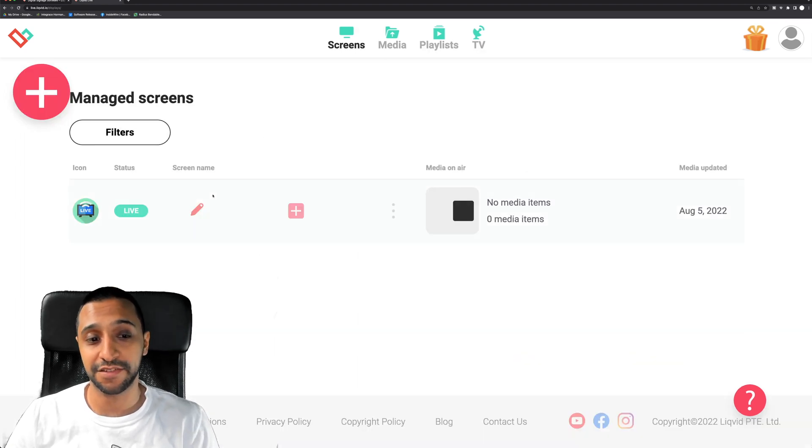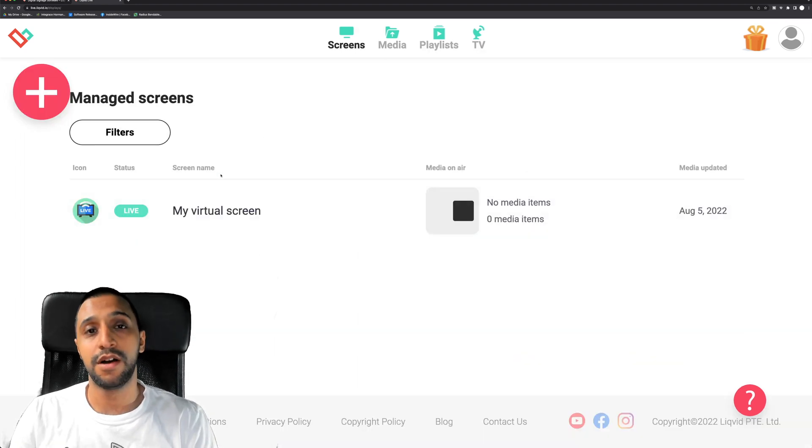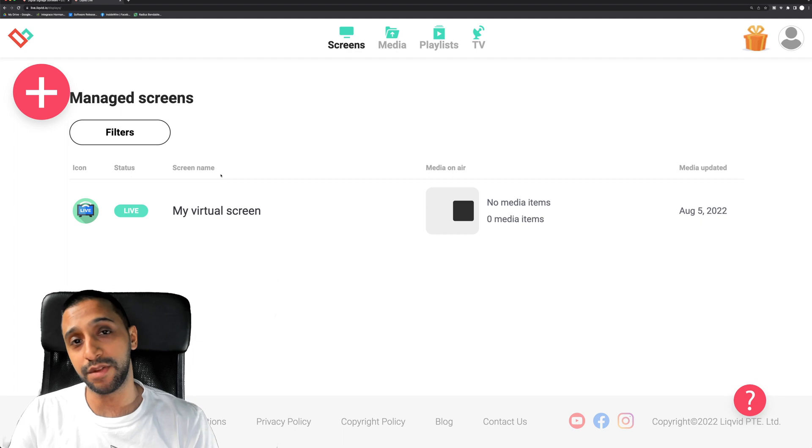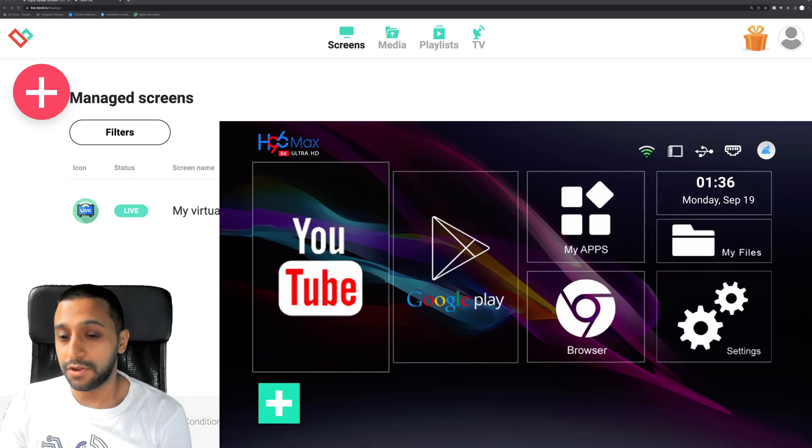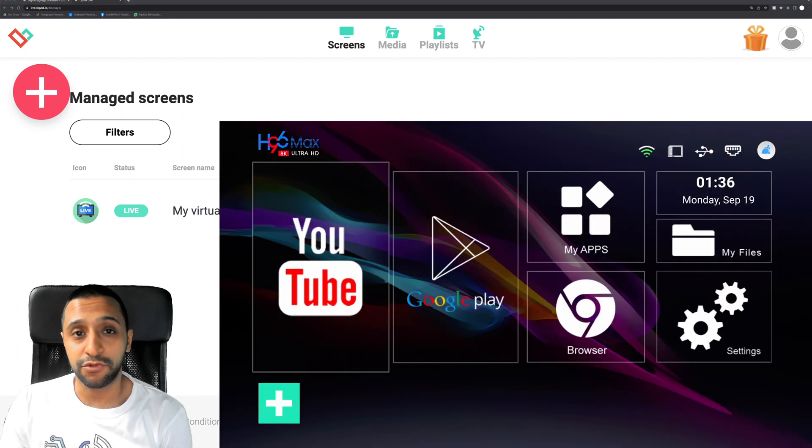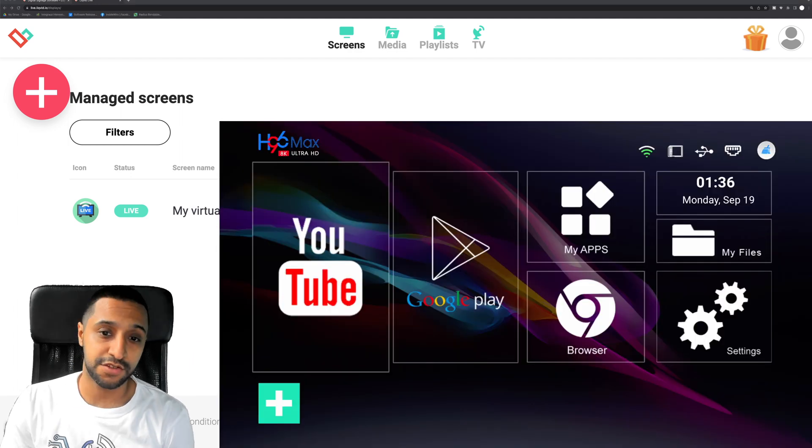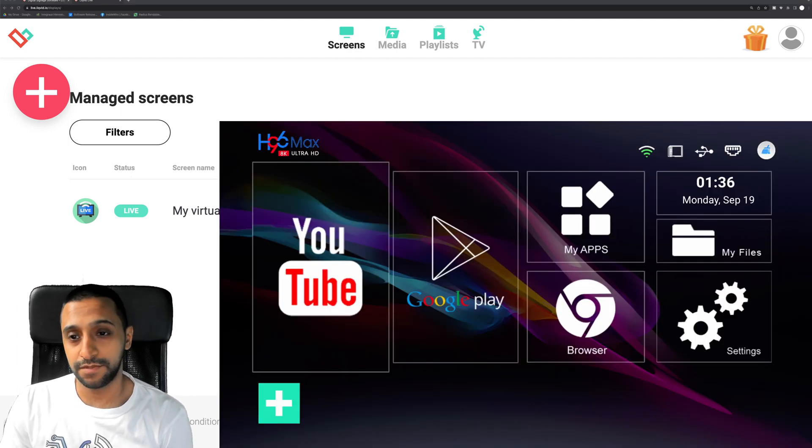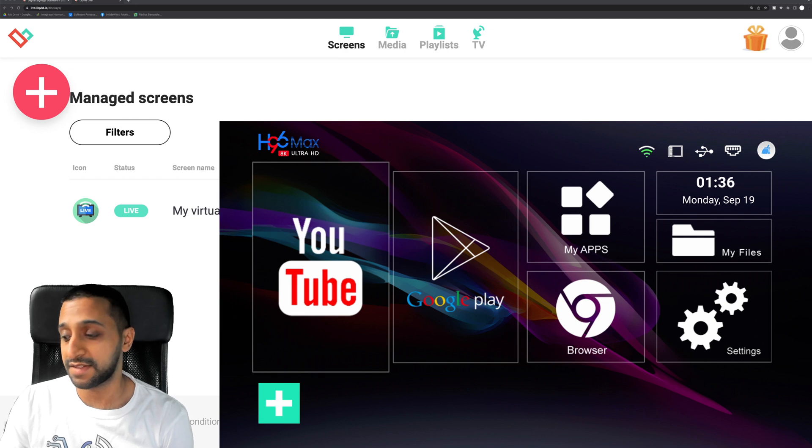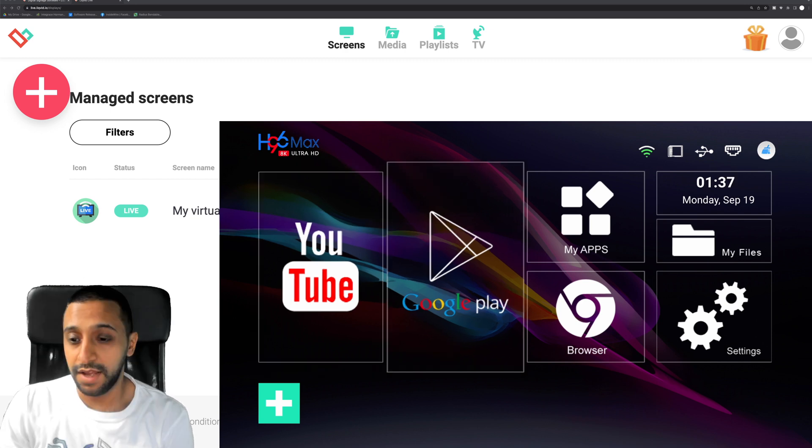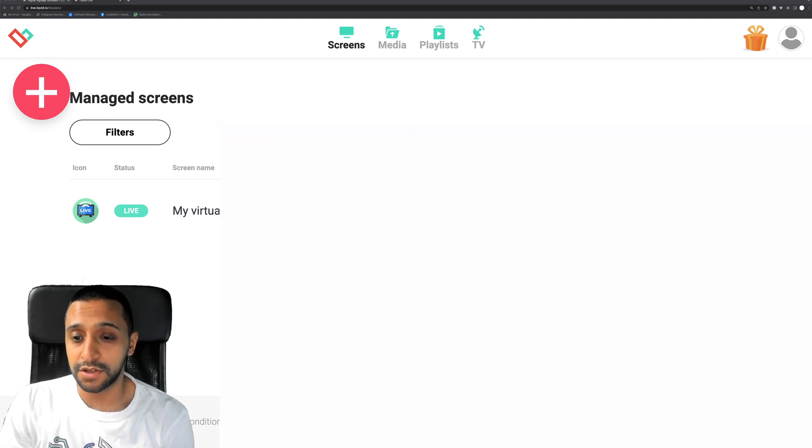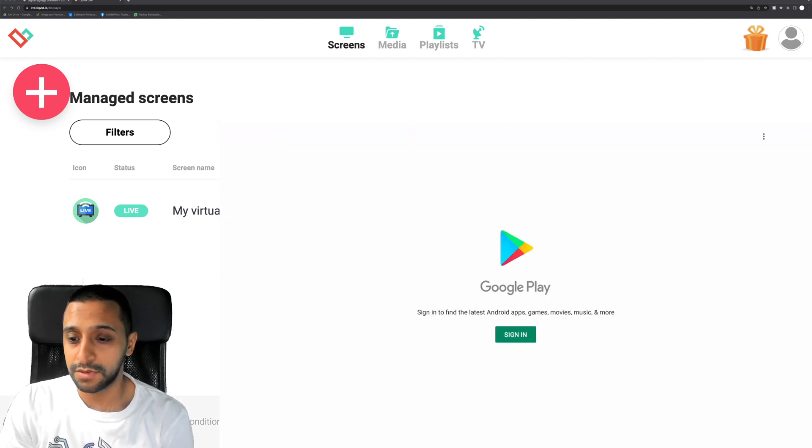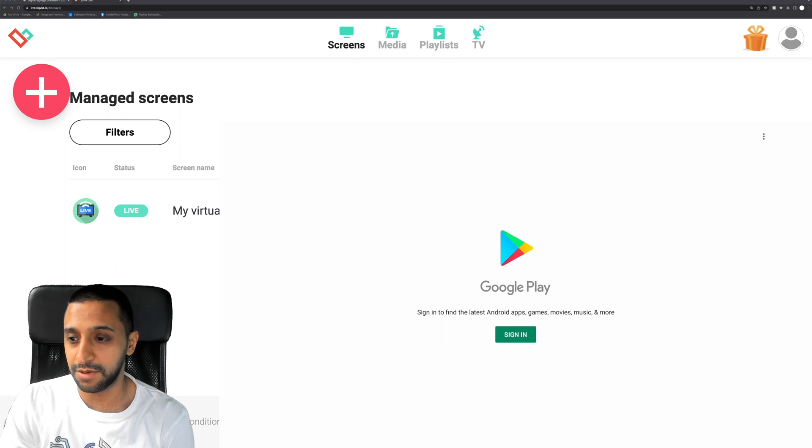So first I'm going to actually add a screen. So I have an Android TV box next to me. I've just plugged my Android box into the recording software so you can see exactly what I'm doing. And you just go to the Google Play Store and ask you to sign in. So let's quickly go ahead and sign in.